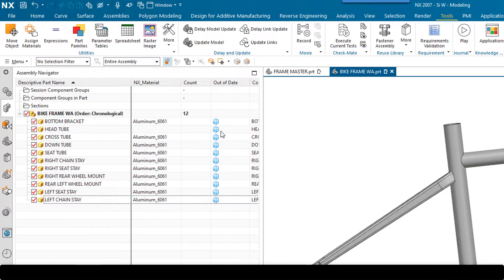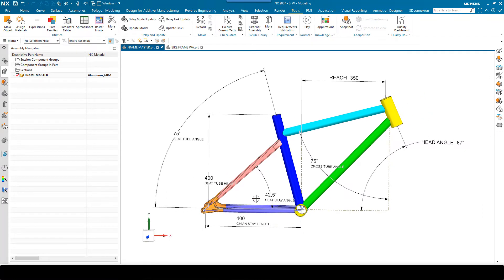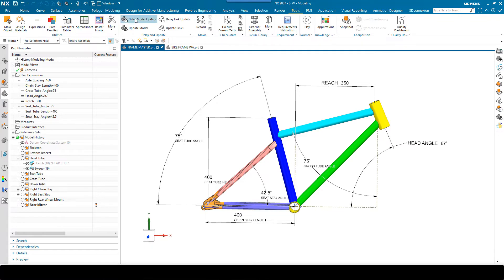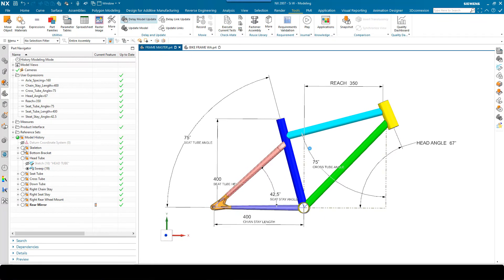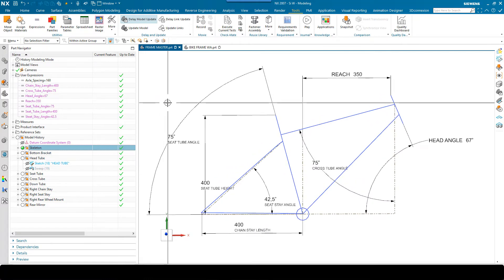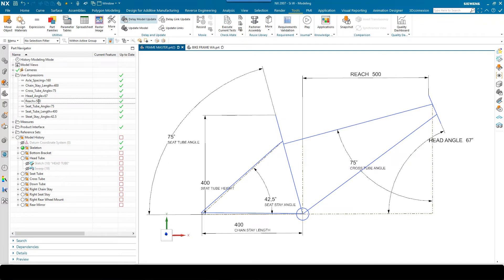Let's first freeze this assembly. I'm going to right click on these components, go to Wave, and freeze them in session. You'll notice I've got some funky little ice cubes here telling me that the links are all frozen. So back over in the frame master, if I wanted to work on this without waiting for all these other parts to update, I can delay the model update. I'll pull my part navigator out and activate the skeleton group and do show only. Now I can go and make changes to the geometry — I'll change the reach to 500, and you'll notice the changes are much faster. I'm not having to wait for all these other design groups to update.